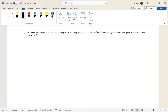Question 2: Determine the rest lifetime of an elementary particle traveling at a speed of 2.85 times 10 to the 8 meters per second, if its average lifetime measured at this speed is 2.5 times 10 to the negative 8 seconds. Feel free to pause and have a go.